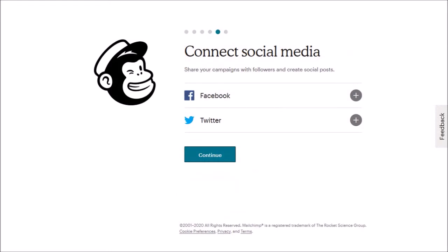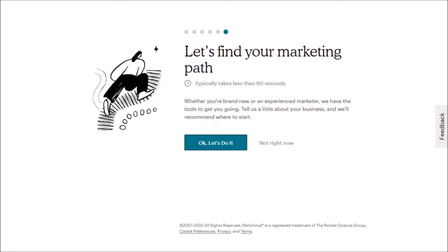Next you can connect your Facebook and Twitter accounts. I'll skip this and click continue. In this next step they'll recommend some marketing tools. I'll skip this and click not right now.